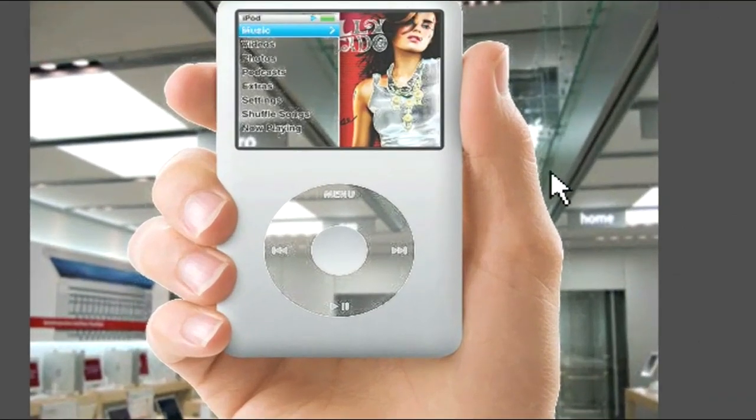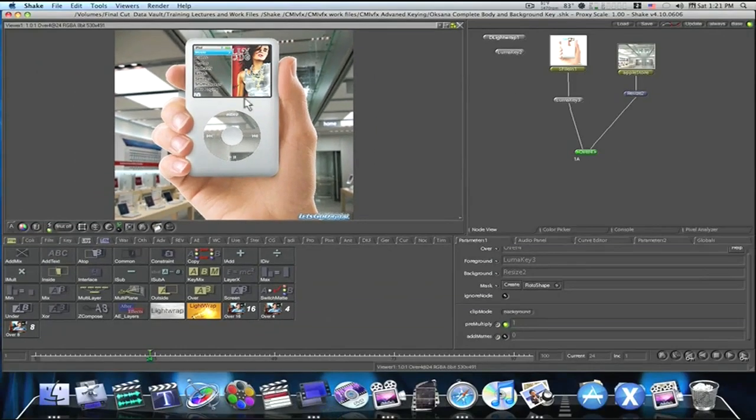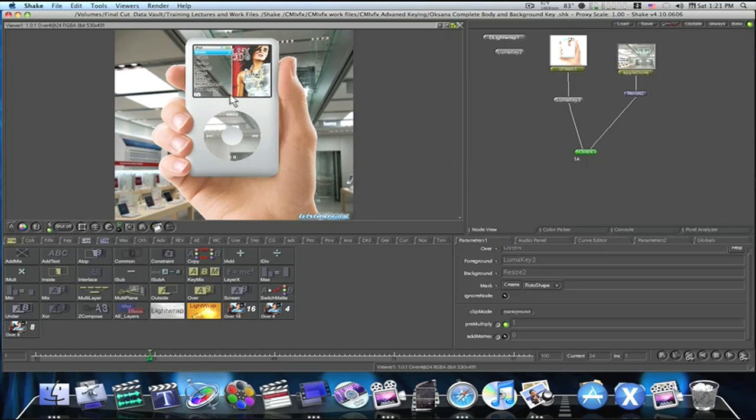Boom. Now we have this great LumaKey. But as you can see, it's keyed out everything white and we're going to need to take care of that. And we can take care of that with a RotoShape.